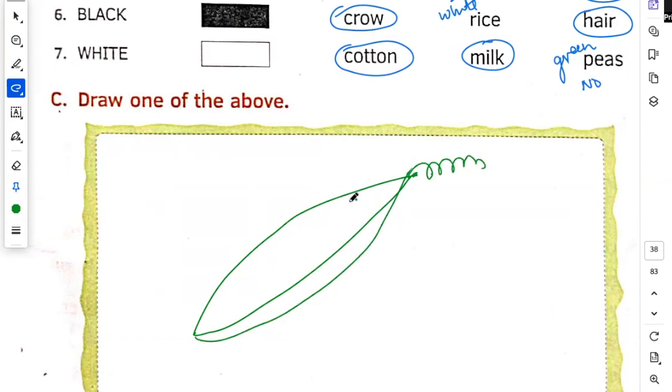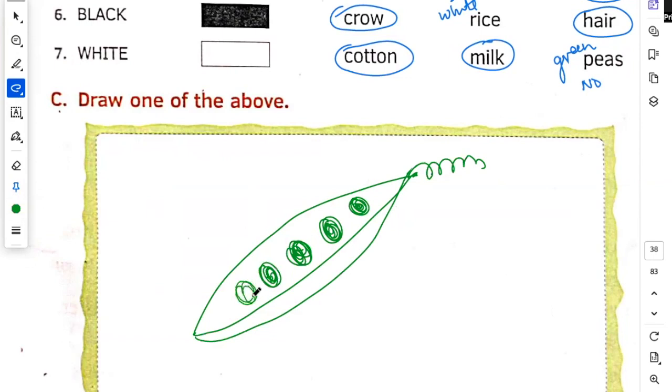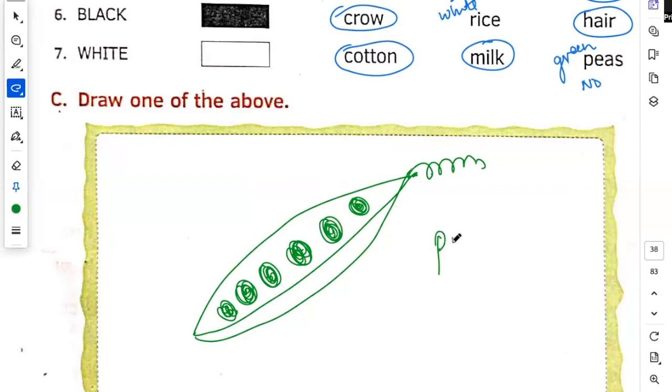Then one, two, 1, 2, 3, 4, 5, 6. This is your peas. Peas is a green color.